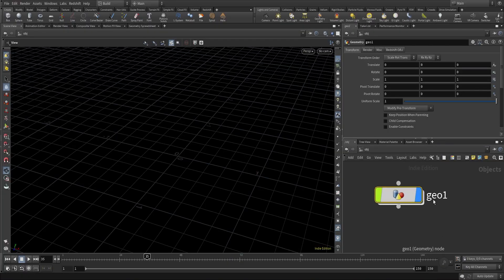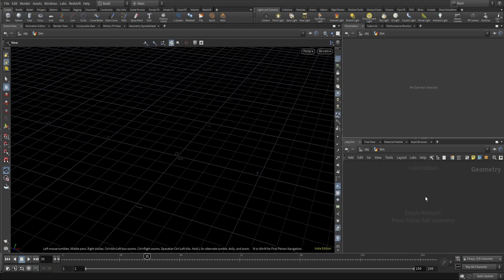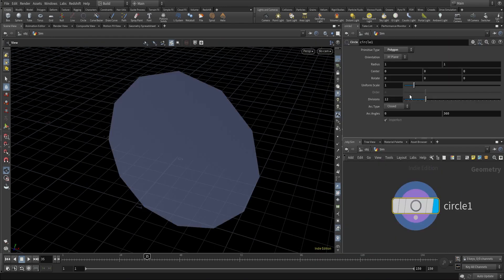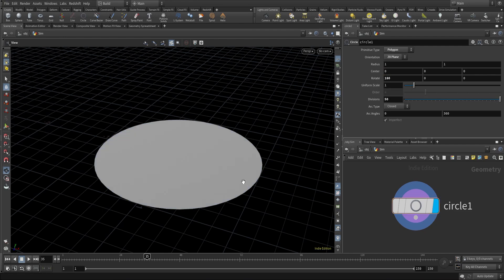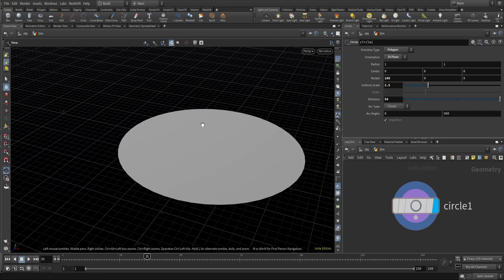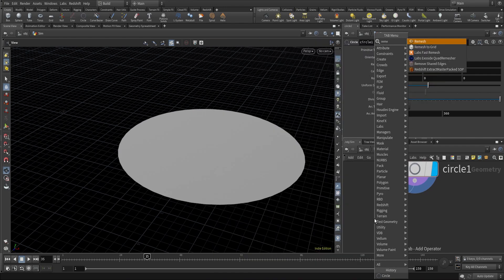The first thing we are going to do is create a geometry network, let's call it 'sim'. I'll change the color, create a circle, change the plane to ZX, and turn the divisions to 50. Let me rotate it to 180 degrees so that the normals are corrected. Next, I'm going to increase the uniform size to 2.5 and remesh this using a remesh node.